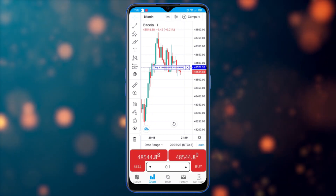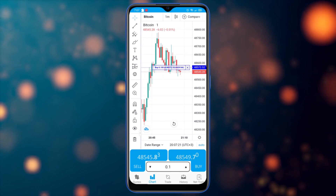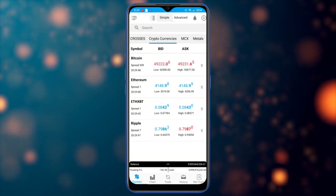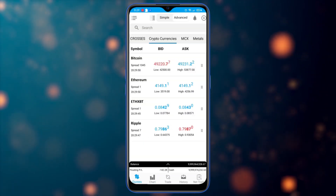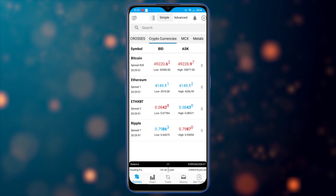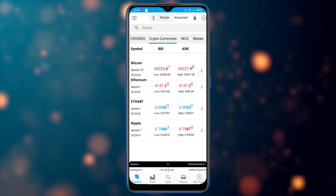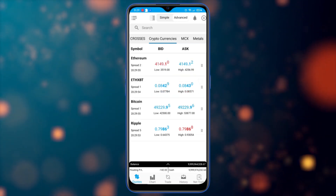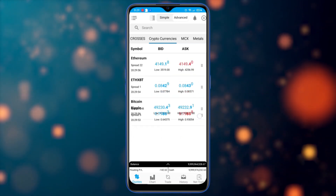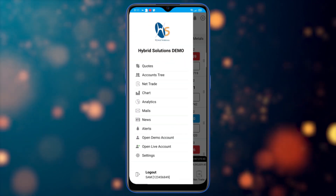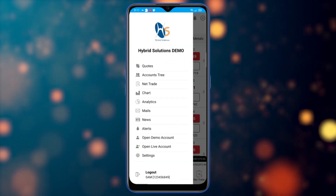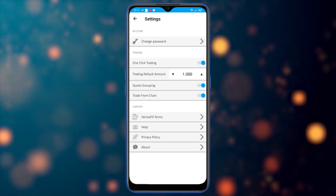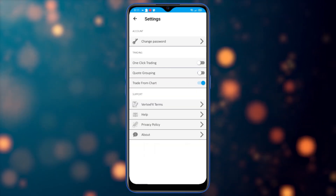Let's go back to the quotes. You can easily sort the market watch by holding the right corner of any symbol and sorting them the way you please. Let me show you how it looks without grouping and without one-click trading.